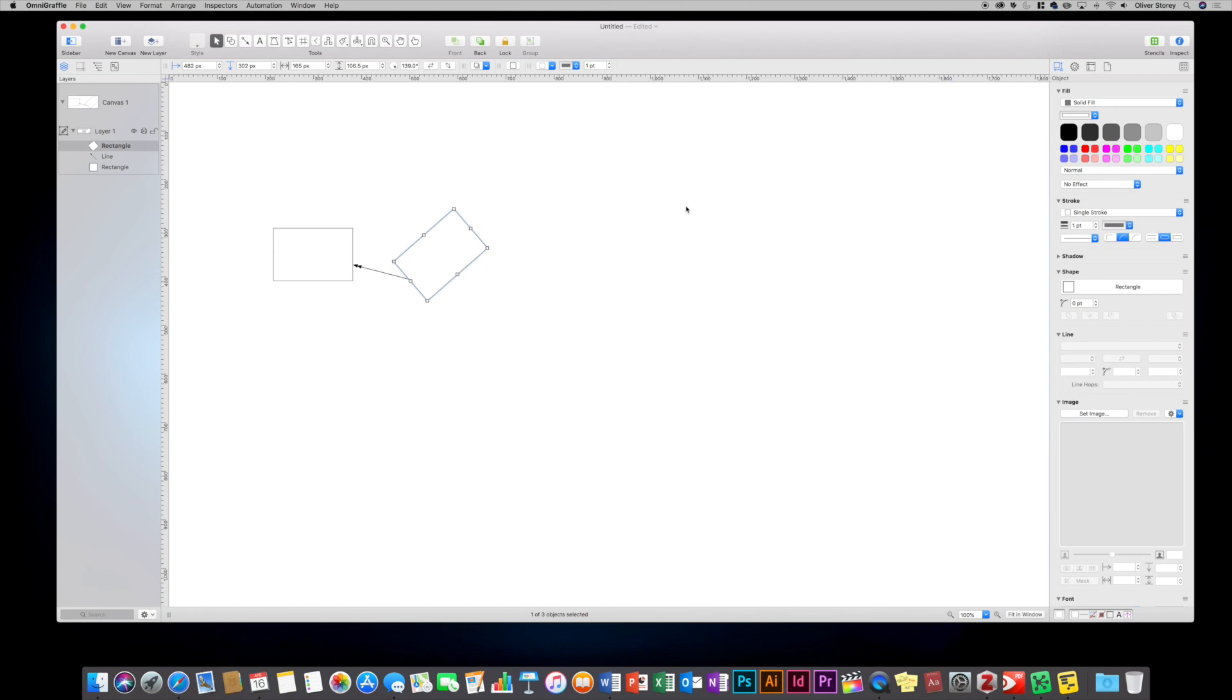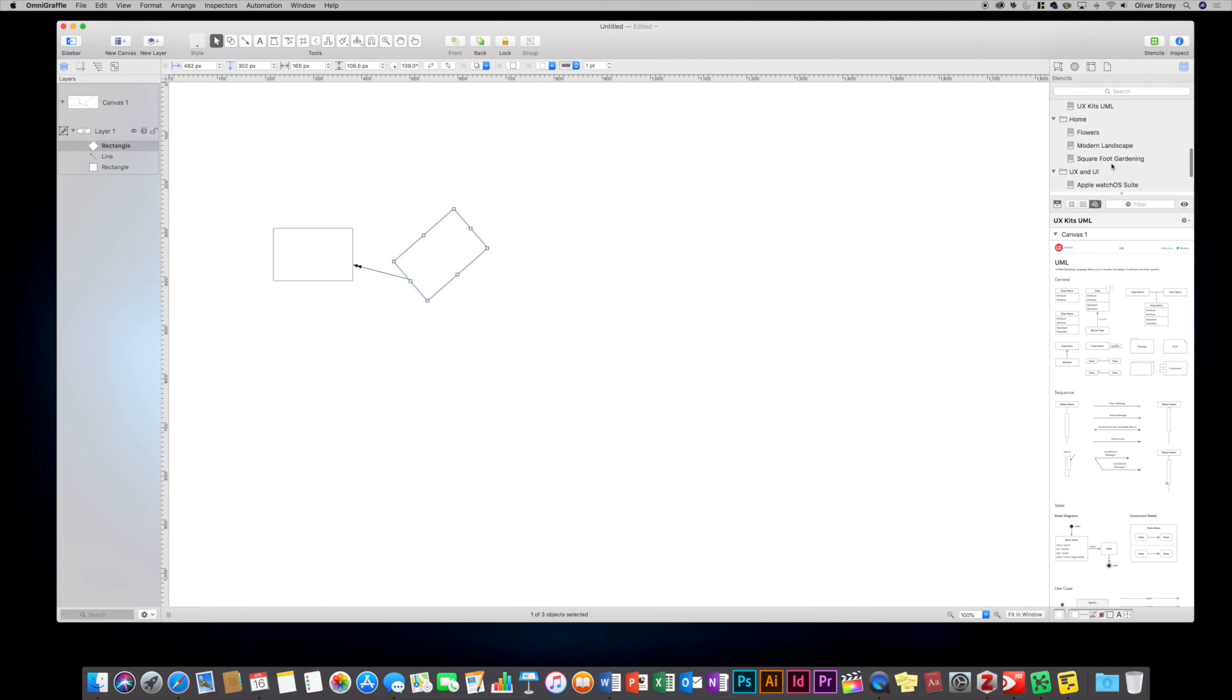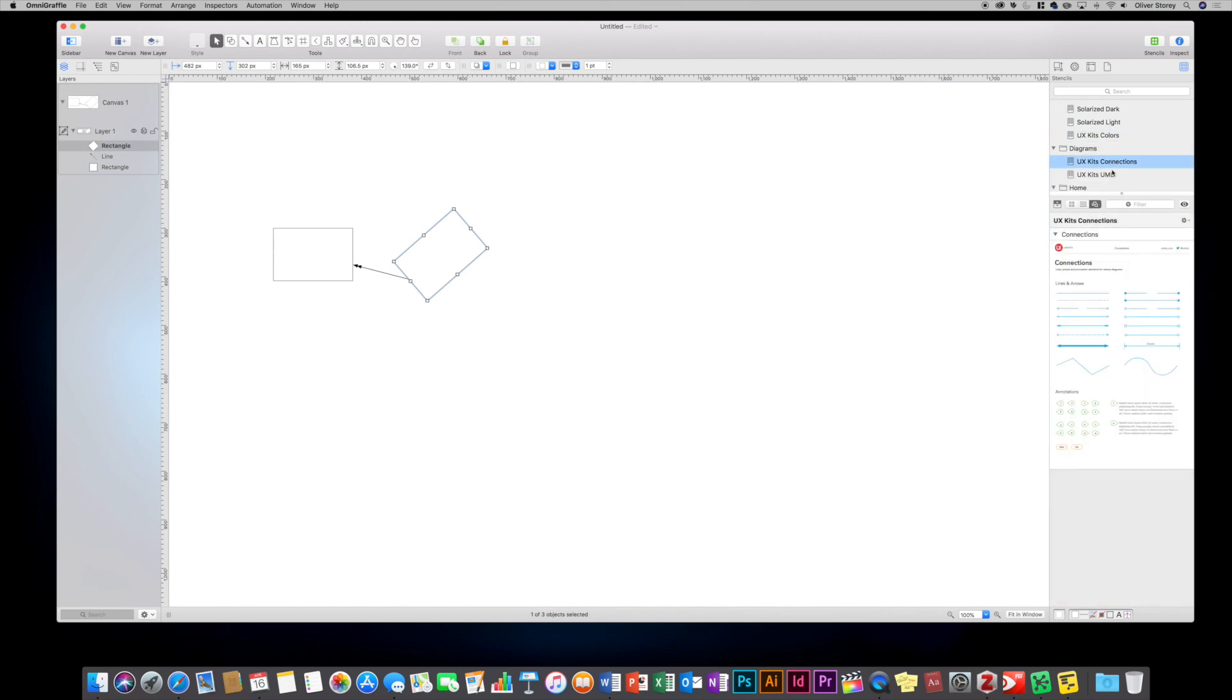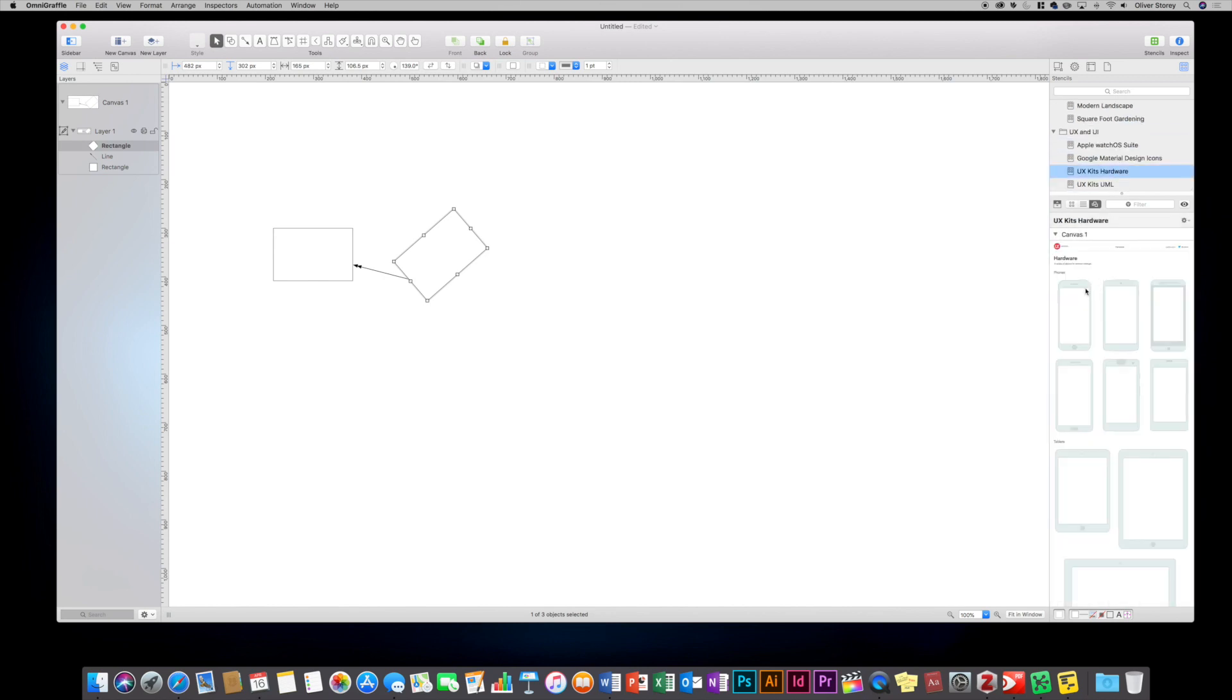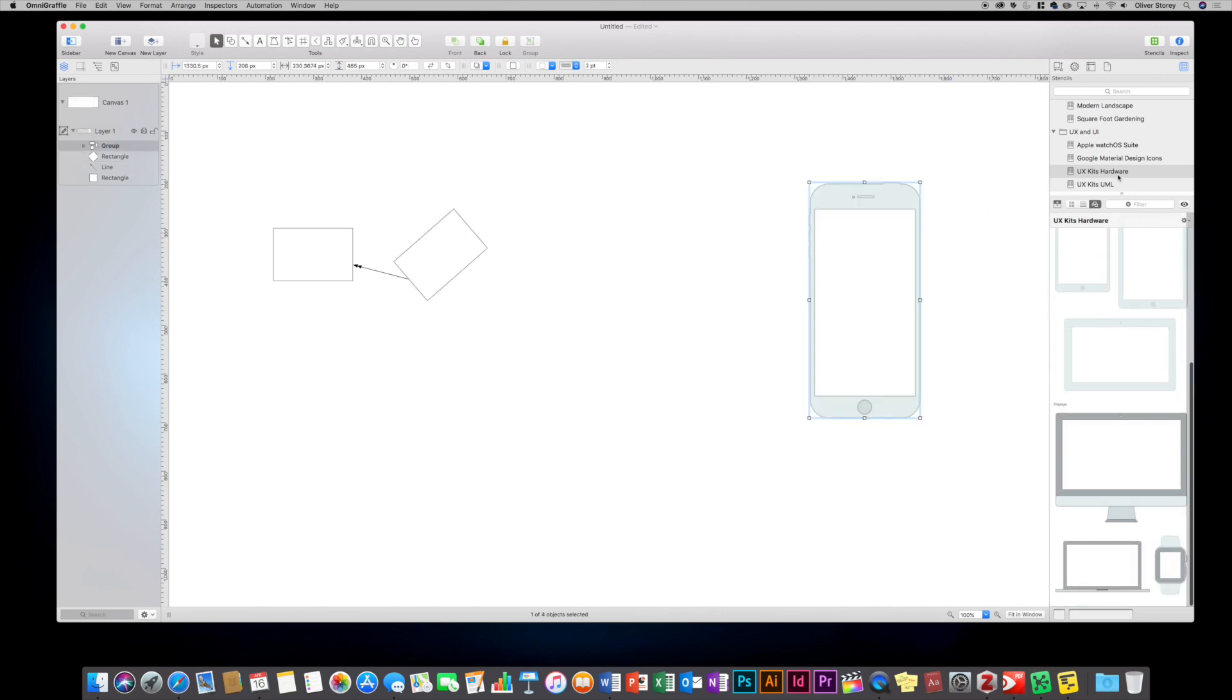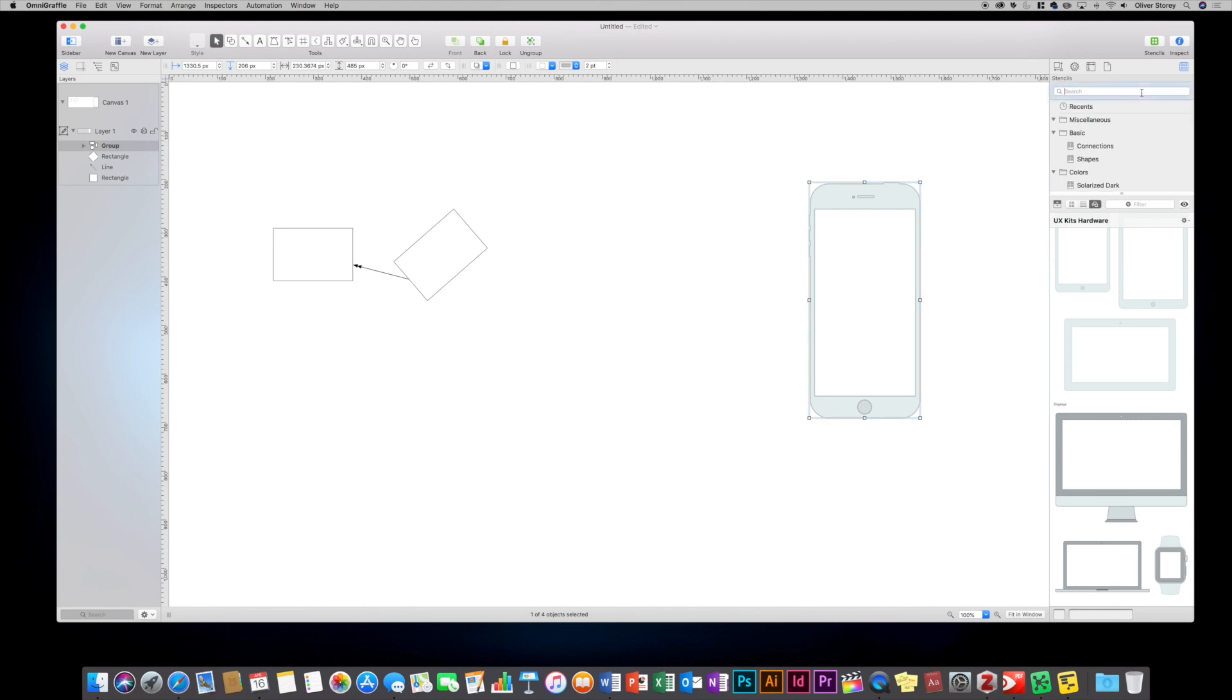But what I like, a really useful feature is the stencils tool. Going back to software development, I've got the UML stencils open here. But you've got loads of different things. You've got UML, you could have UX kits. You can drag your different stencils out there. You've got your hardware, so you could drag out like a phone, that kind of thing.